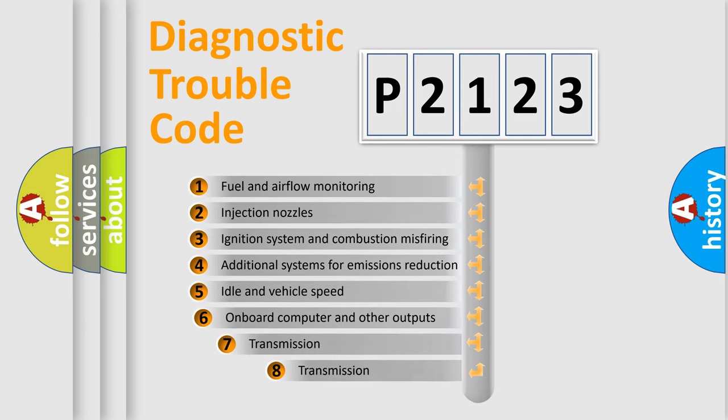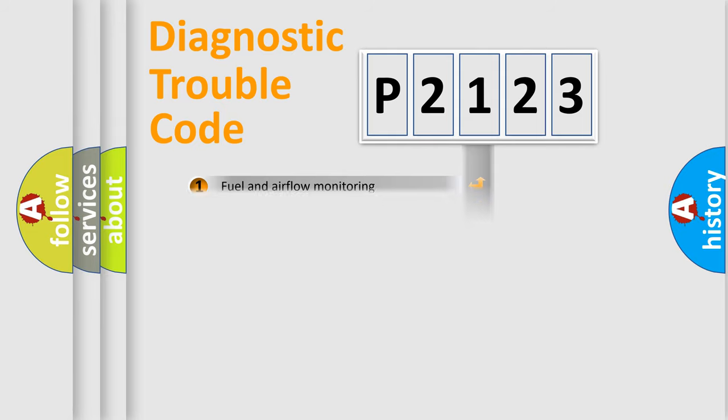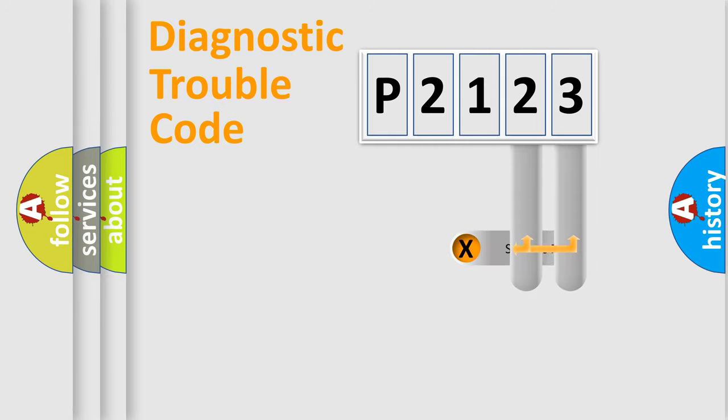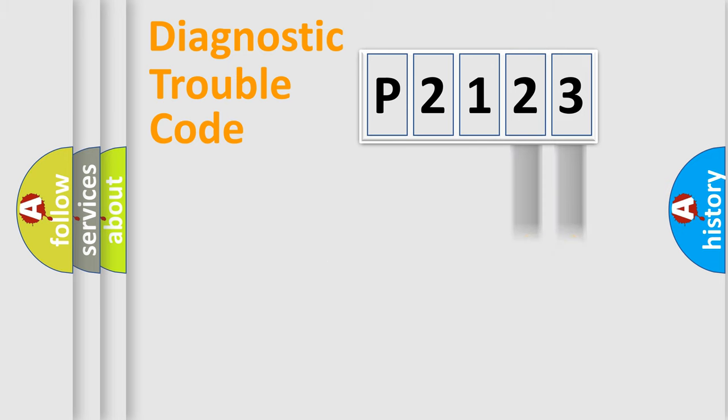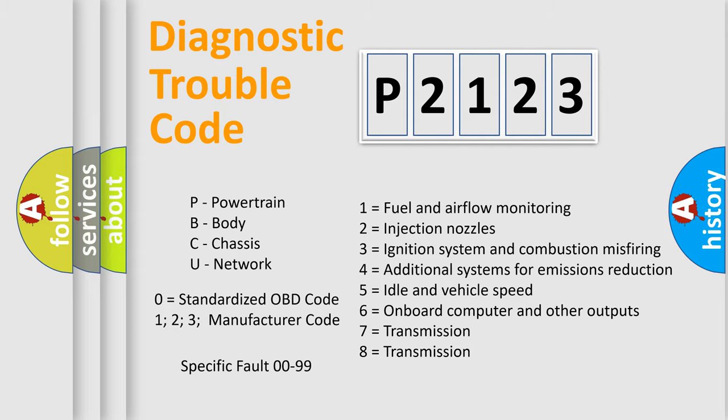The third character specifies a subset of errors. The distribution shown is valid only for the standardized DTC code. Only the last two characters define the specific fault of the group. Let's not forget that such a division is valid only if the second character code is expressed by the number zero.